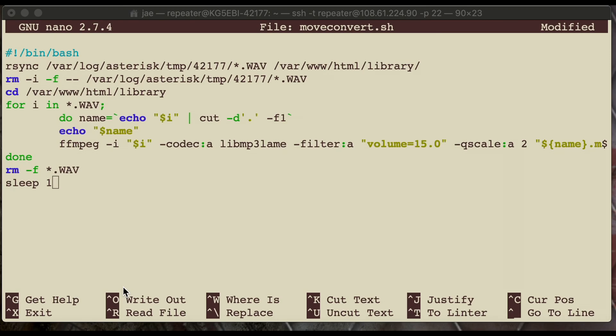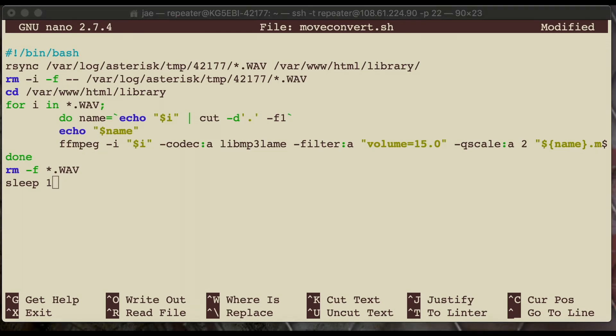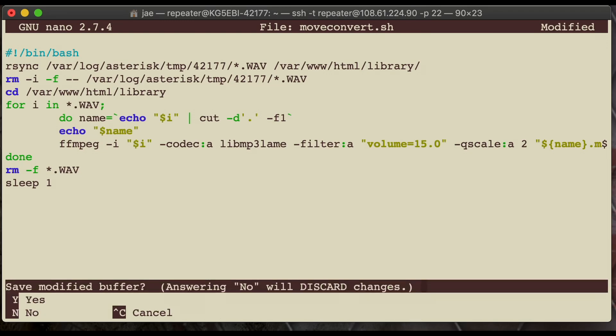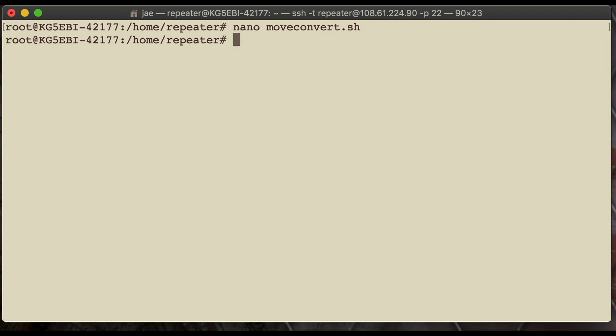We're going to hit Ctrl-X at the same time to exit from the text editor, and then it's going to ask us if we want to write the file and overwrite the file or whatnot. So, we hit Ctrl-X. Just looking it over. And then, yeah, Ctrl-X, yes, and then enter. That gets us out of there.